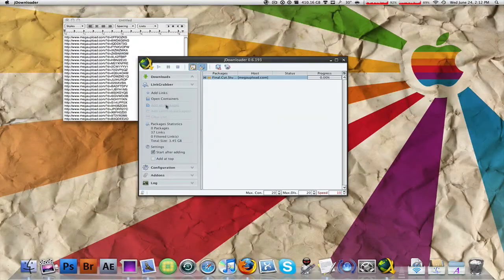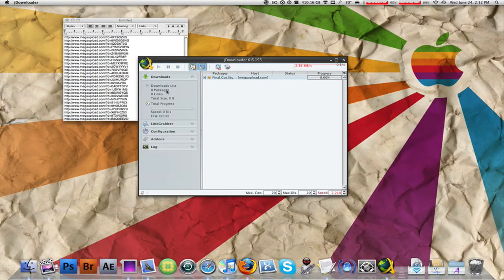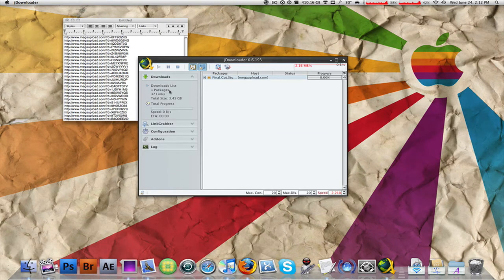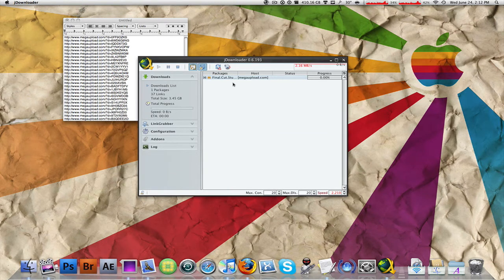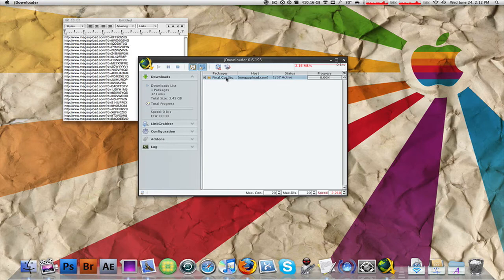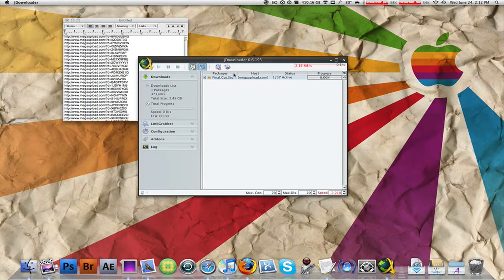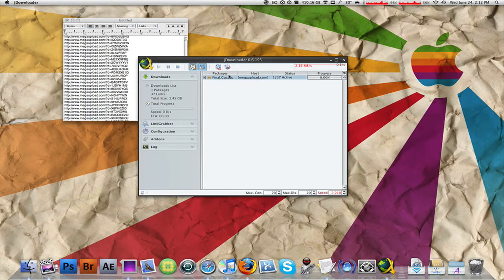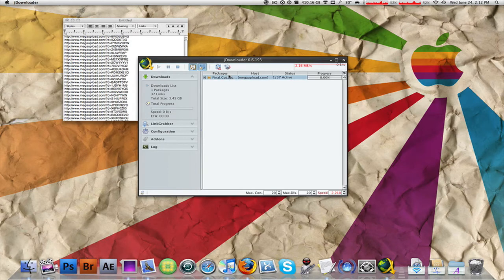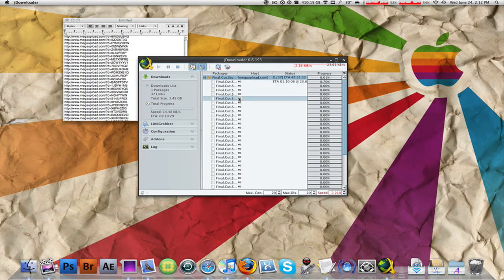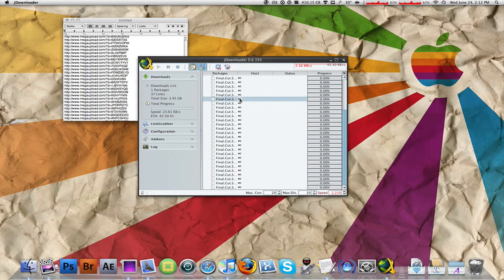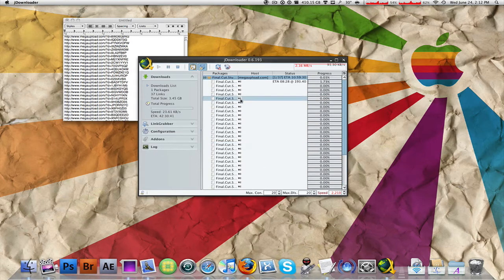Click on that and it transfers to your download section and starts to download. Now this is part of Final Cut Studio links, it's not Final Cut Studio but it's something like Motion or something. You can expand this and these are all the MegaUpload links you can download.